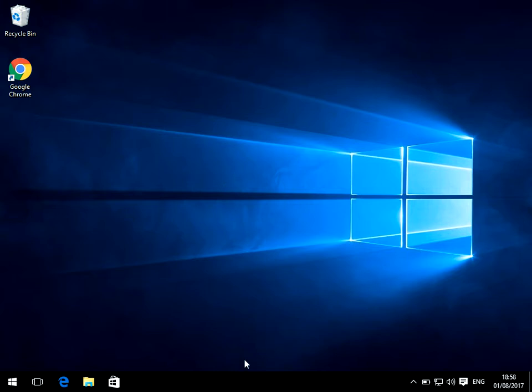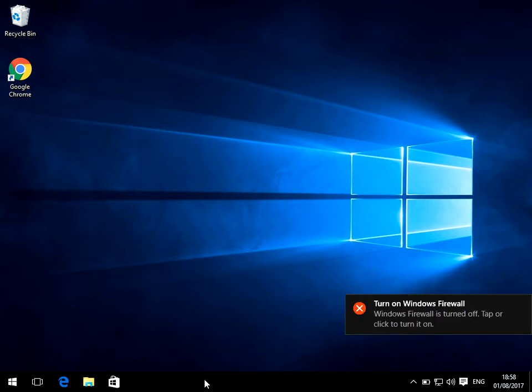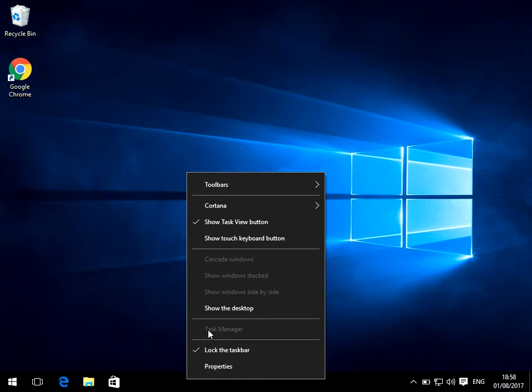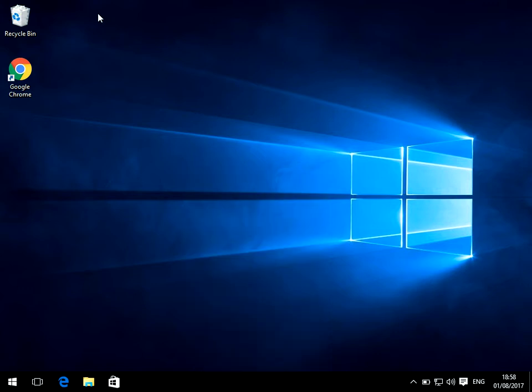Now on your system, you usually get into task manager by right-clicking on the taskbar there and clicking task manager. As you can see here, it's greyed out and I can't actually left-click on it.